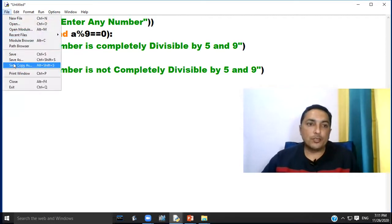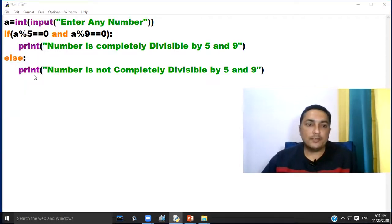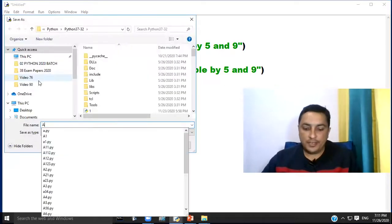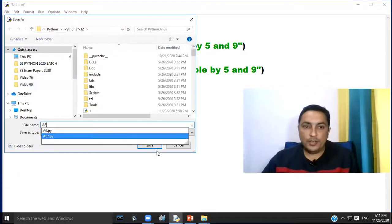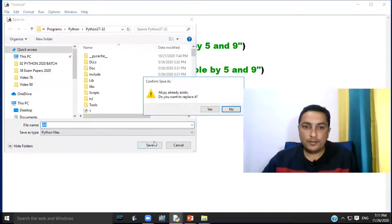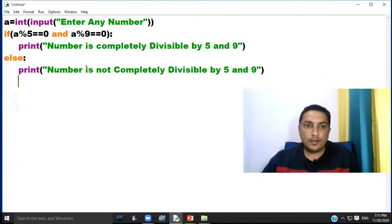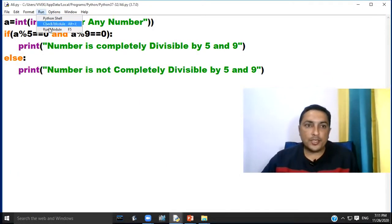Now click option File and choose option Save As and save this program code. Then click option Run and choose option Run Module.